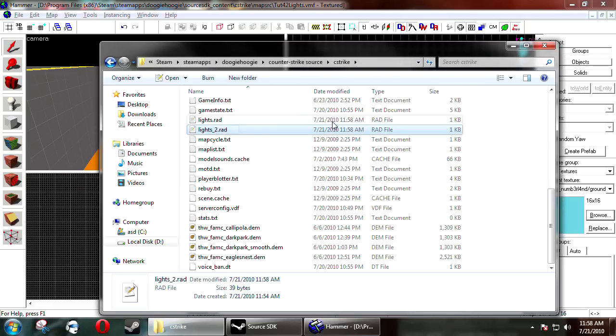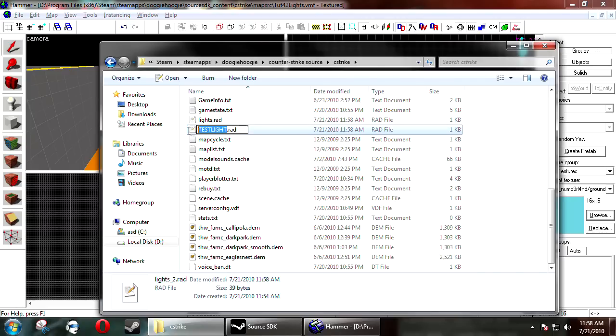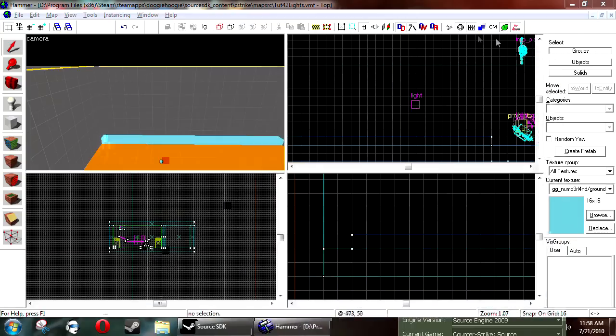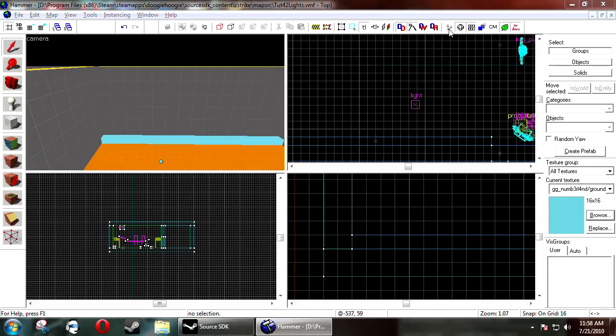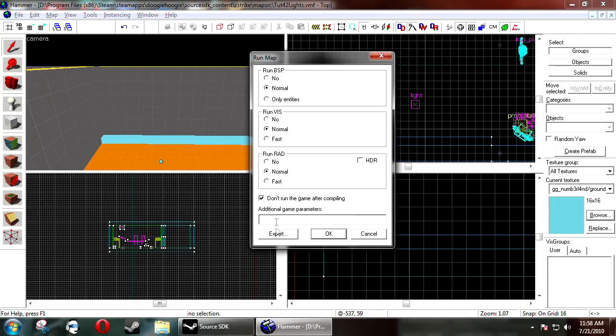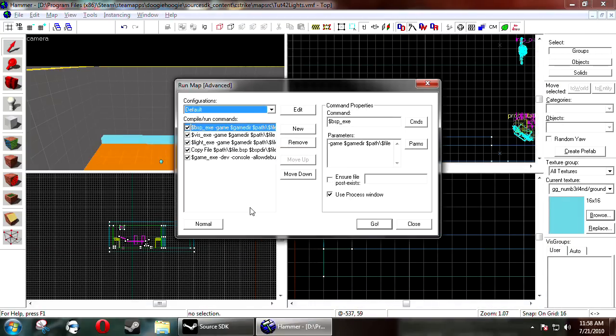Rename it something. So I'm naming mine test lights. And now when you go to compile your map, you go to expert.